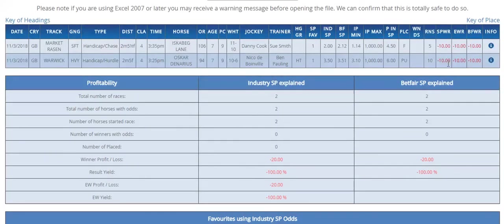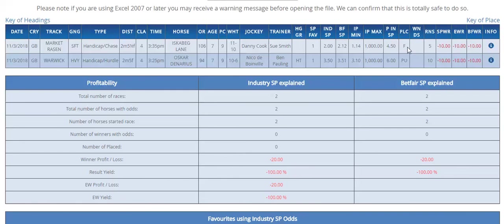So you show that there was two that were selected yesterday and both of those lost. So you can see that the Escobet Lane fell and Oscar Denarius pulled up yesterday. So the two that were selected from yesterday both failed.